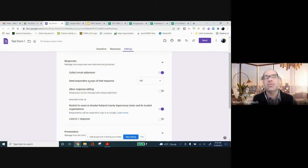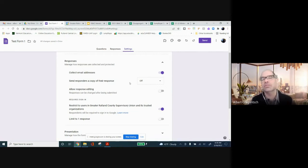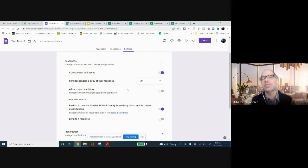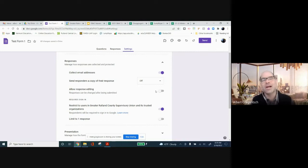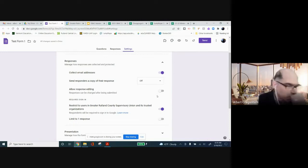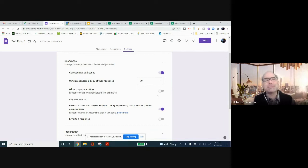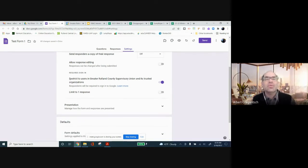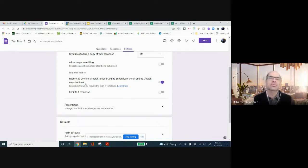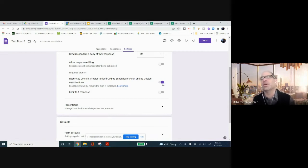You can send responders a copy of their response. So if you turn that on when they submit the form, it'll send them a copy of their answers back. You can allow students to edit their responses once they've submitted them. If that's something you want to do. If I'm doing a quick entrance or exit ticket, I don't necessarily think I would do that. Because they're probably not going to go back in and edit anyway. In most of our forms, this one here where it says requires sign in, we're restricting users to the greater Rutland County Supervisory Union accounts. So most students will have to sign in. They're using Chromebooks, so they're signed into their accounts anyway. We really don't need to worry about that, but I leave that turned on.